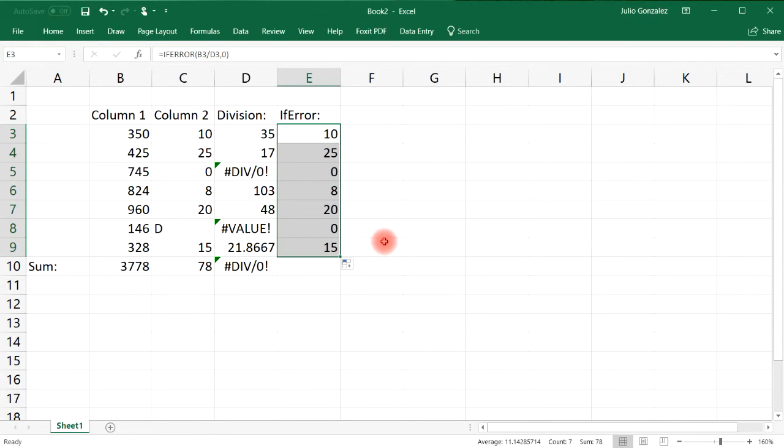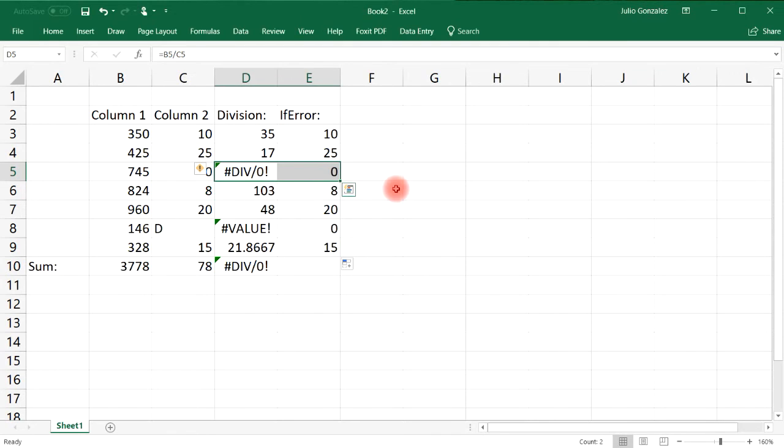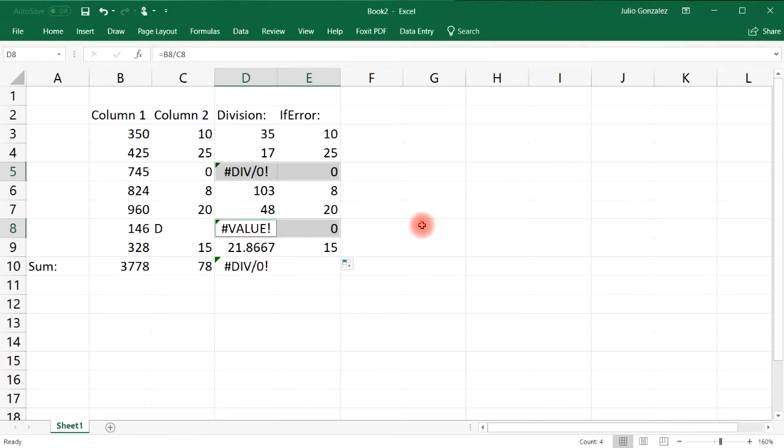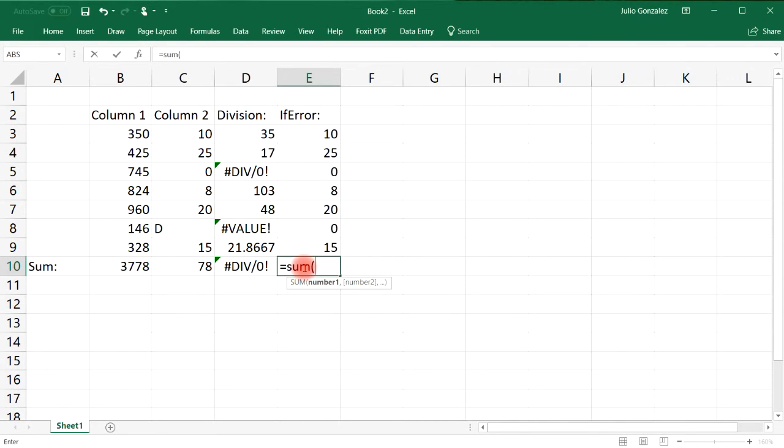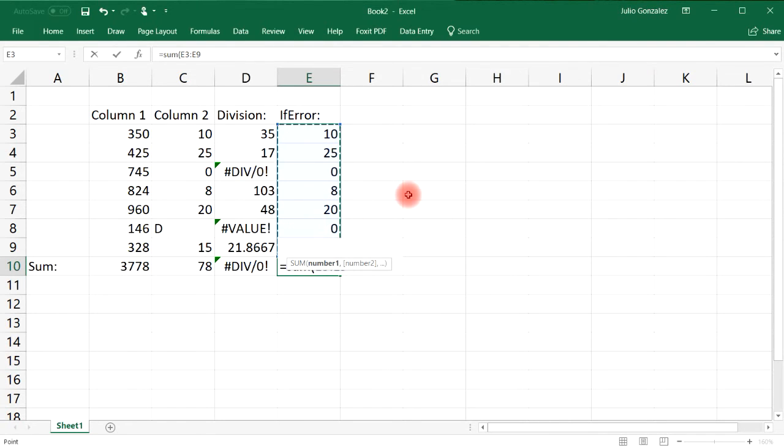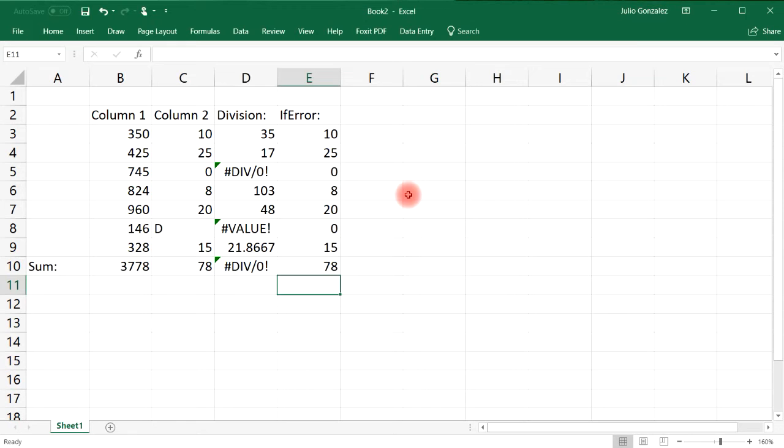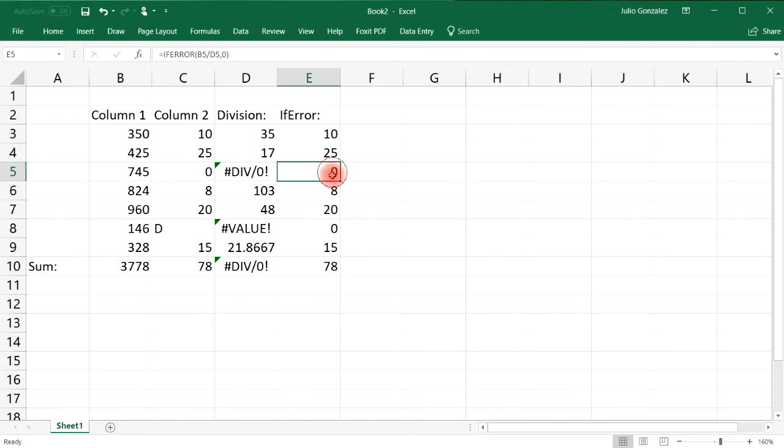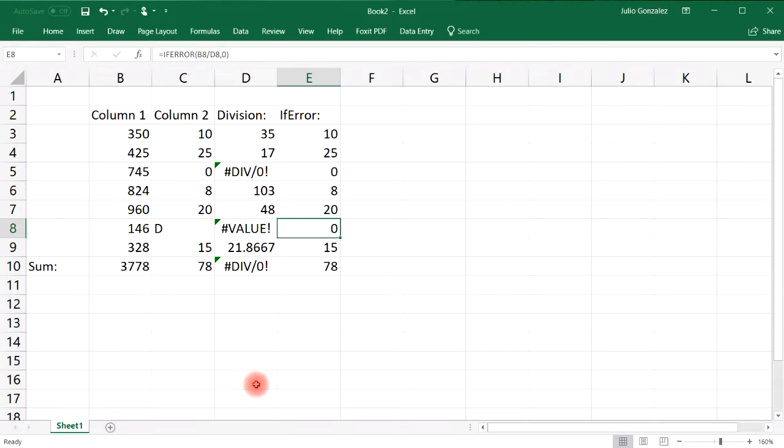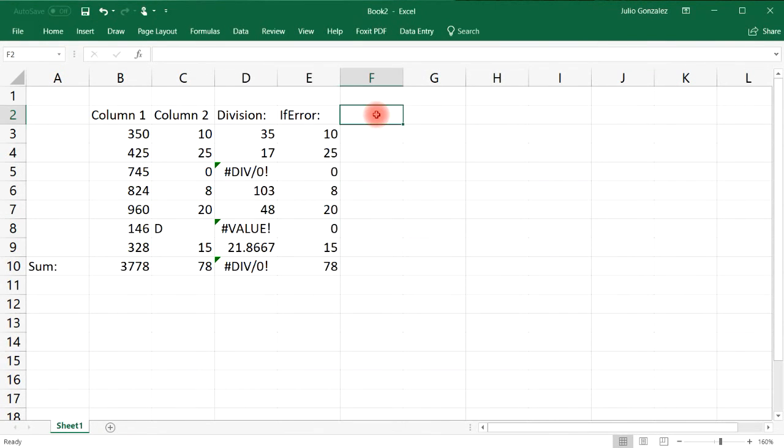Notice that everywhere where I'm supposed to get an error, Excel has returned a value of zero instead. Now I can calculate the sum of this column. That's one way in which you could use the IFERROR function. If an error comes about, you can have Excel return a value. It could be zero, it could be 25, it could be a text string. There's a lot of things you could do here.